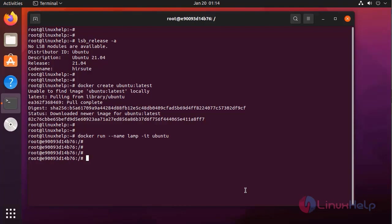Now, I am logging into the container shell. Here, I am going to install the packages. First, I am going to update the repository.